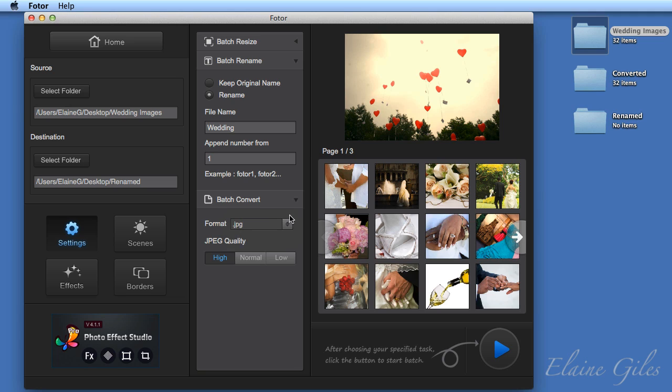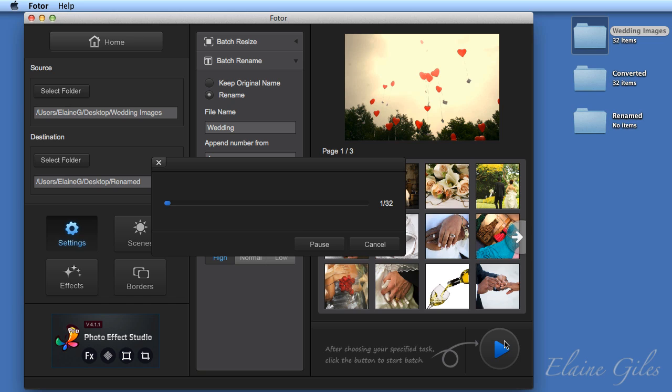Because if I left that set to PNG, I would get a collection of files that have been renamed, but they would also be converted to PNGs. And I just want them as the original JPEGs. So always check your batch convert options too. And then hit the play button.